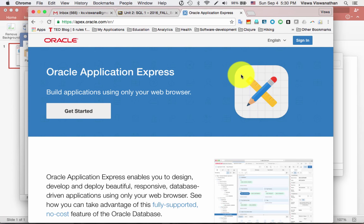In this video I'm going to give you a very quick introduction to the database contained within your Oracle Apex, or Oracle Application Express, account. I assume you've already created the account based on my earlier instructions. So now I'll show you how to use the database within Oracle Apex. Oracle Apex is a pretty complicated product with a lot of features, but we will gradually increase the complexity step by step.